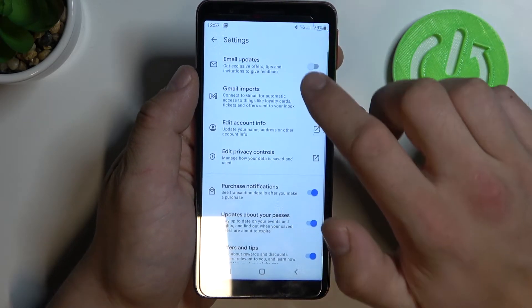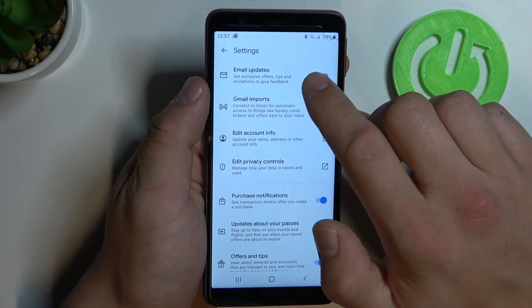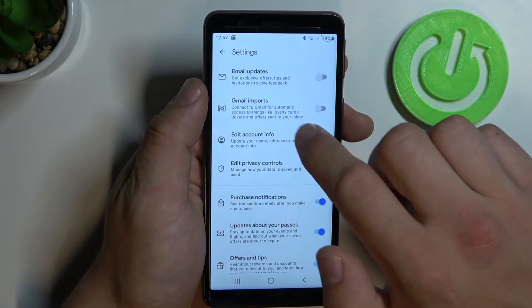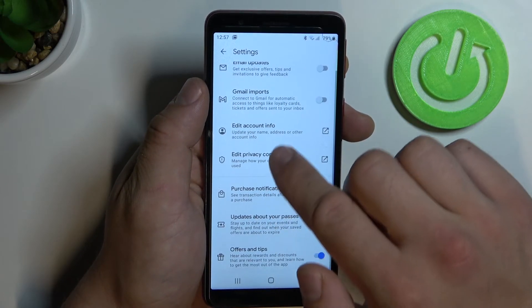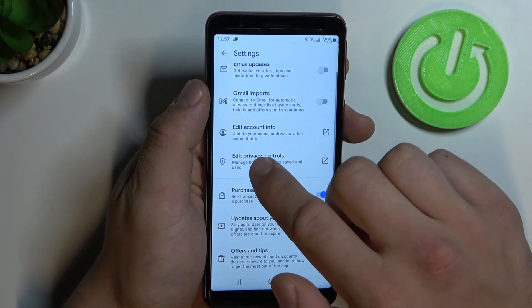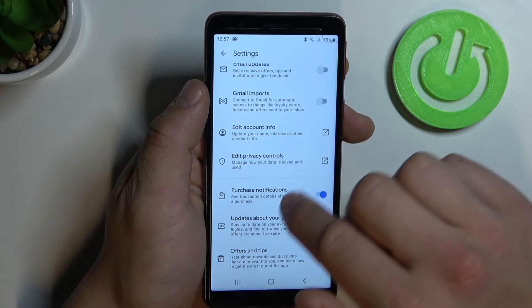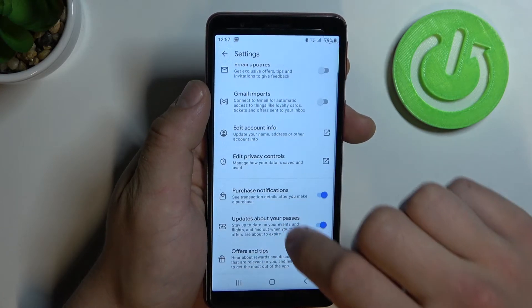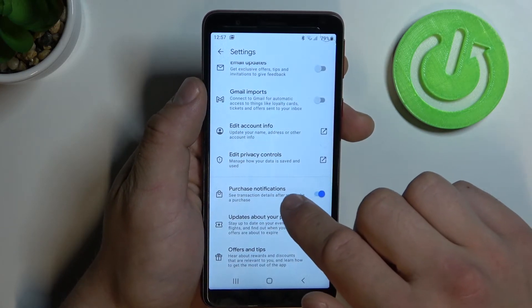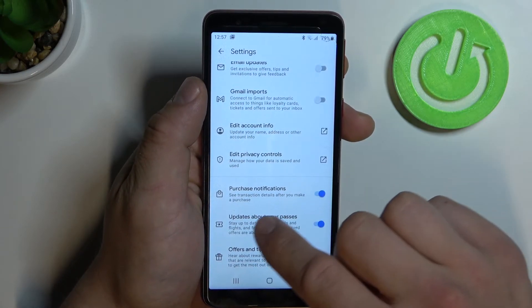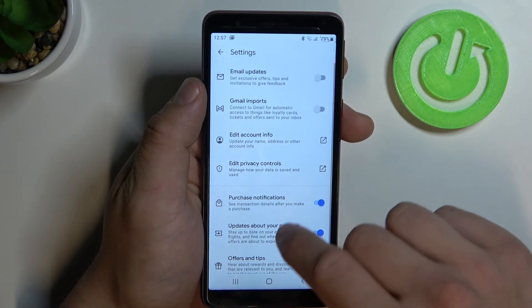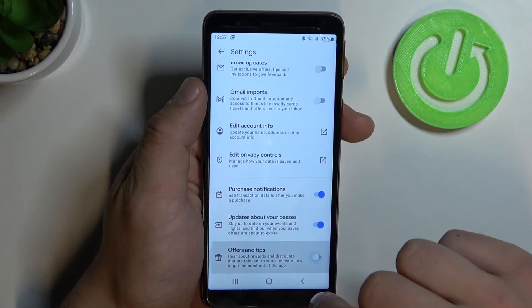In settings we can turn on email updates, Gmail imports, edit account info, and edit privacy controls. We can also turn on purchase notifications, updates about our passes, and offers and tips.